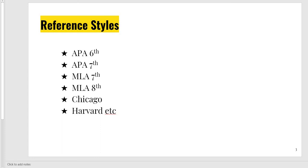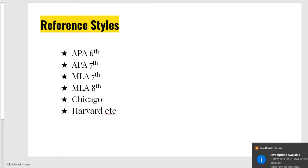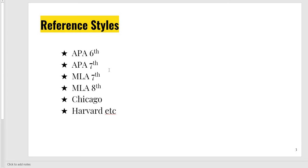There are different reference styles like APA, MLA, Chicago, Harvard, and many others. The most common is APA, and nowadays APA 7th is in vogue and MLA 8th is also popular. Usually, linguistics and ELT students follow APA 7th, and literature students follow MLA 8th. But different research papers, journals, and different universities adopt different reference styles.